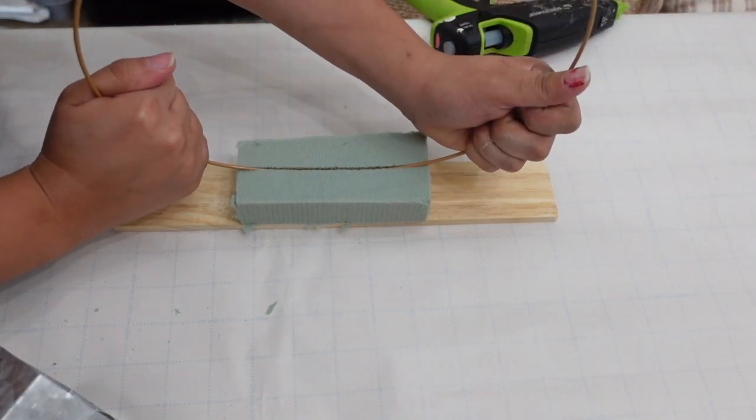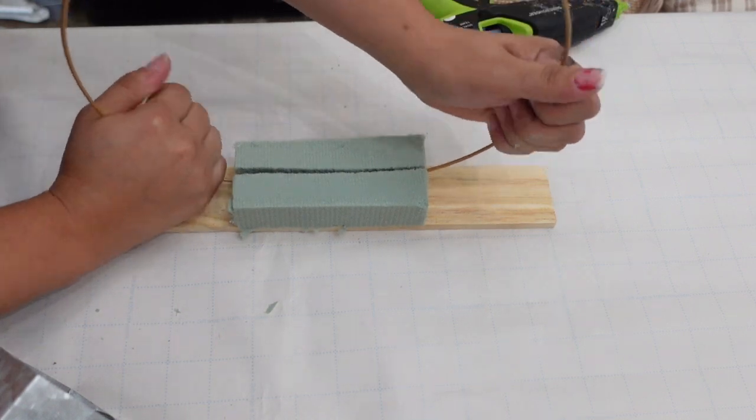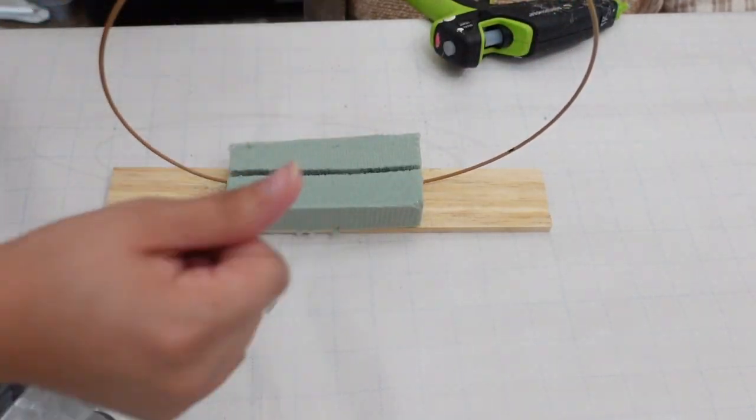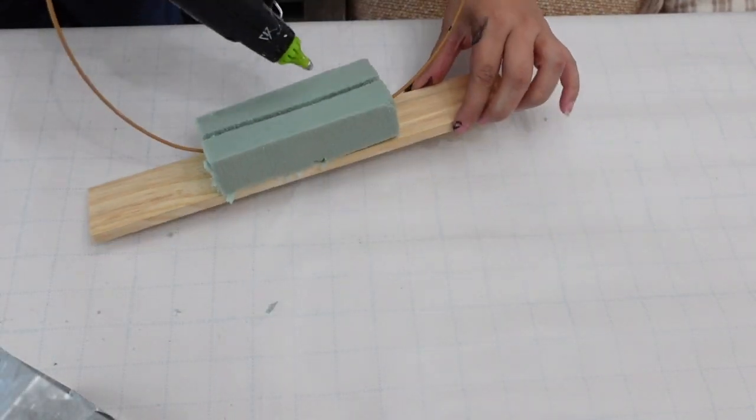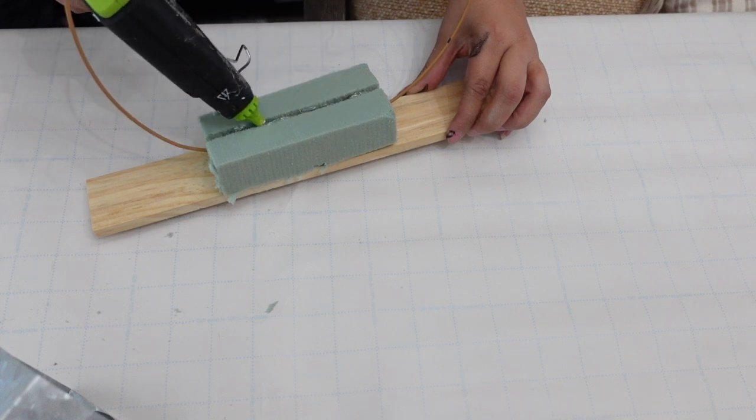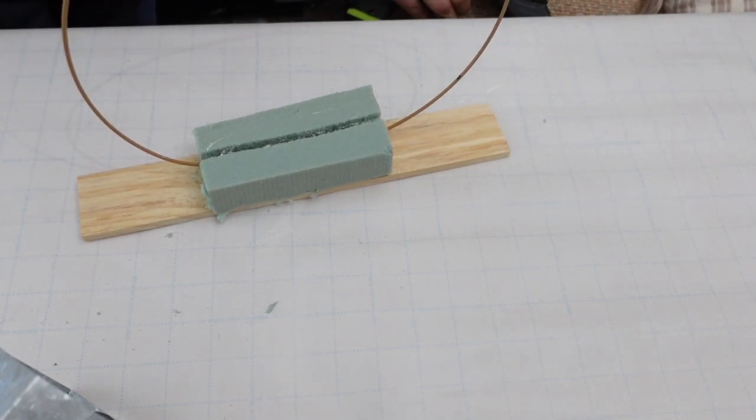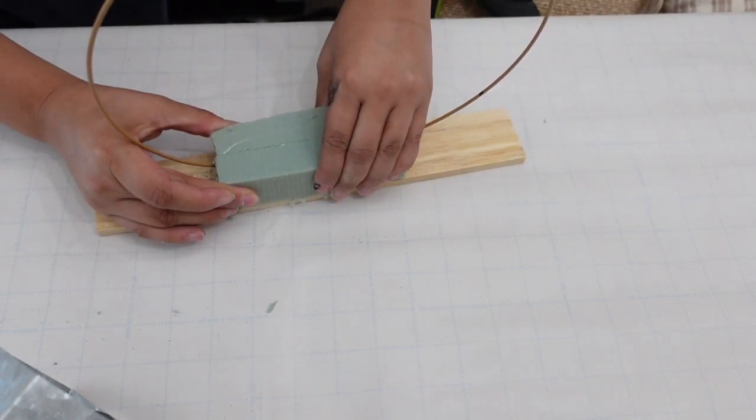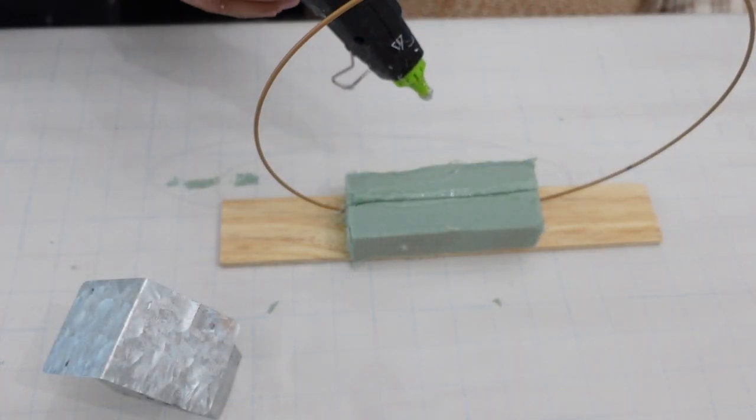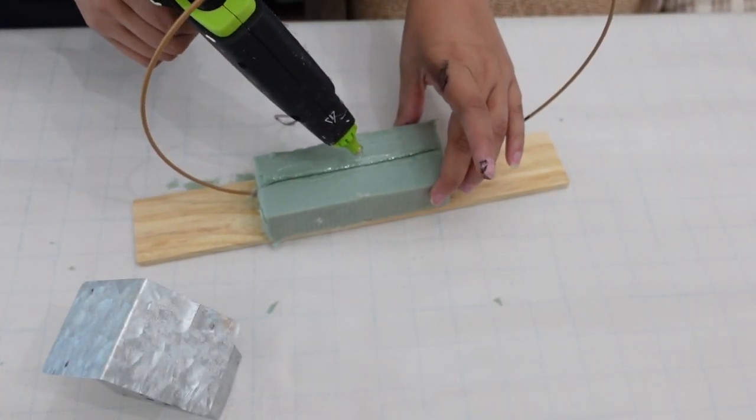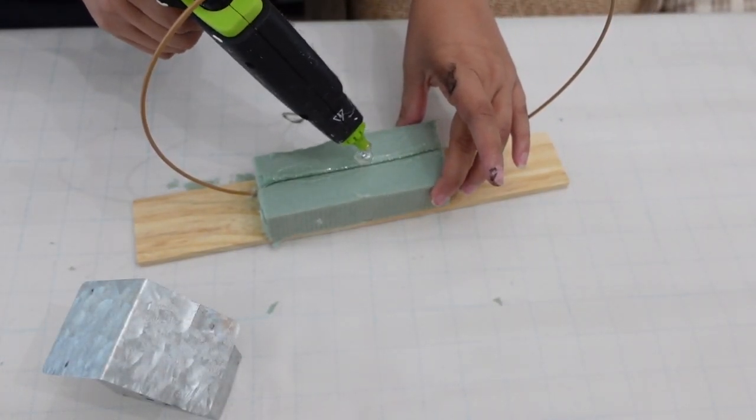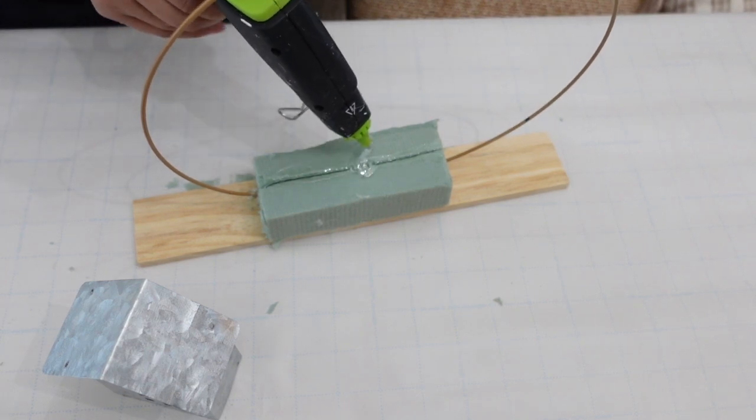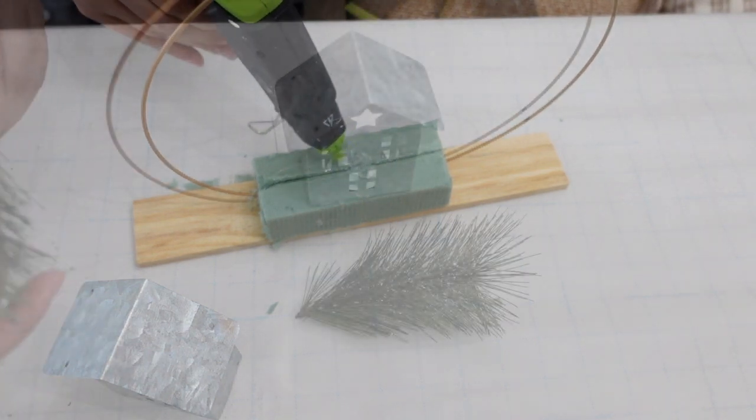Now I'm going to be placing a medium-sized metal hoop onto the floral foam. Next up, I'm just going to be hot gluing a metal house and adding some greenery and some little Christmas trees.